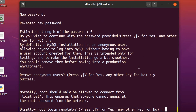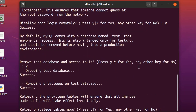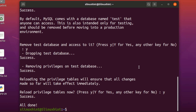It says 'remove anonymous users' — yes. 'Disallow root login remotely' — for now press Y, but in the future if you want to use remote login you can run 'sudo mysql_secure_installation' again and turn that option on. Then 'remove test database and access to it' — yes. 'Reload privilege tables' — yes. It's all done.